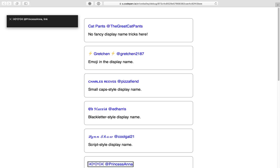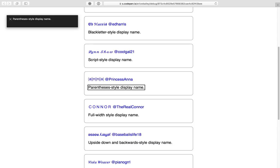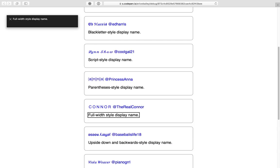Left parenthesis with Latin small letter N with right parenthesis at PrincessAnna link, parenthesis style display name. At TheRealCorner link, full width style display name.